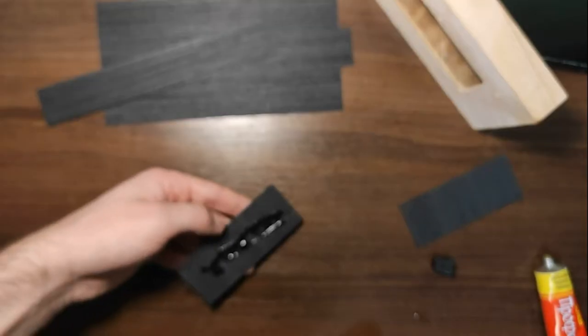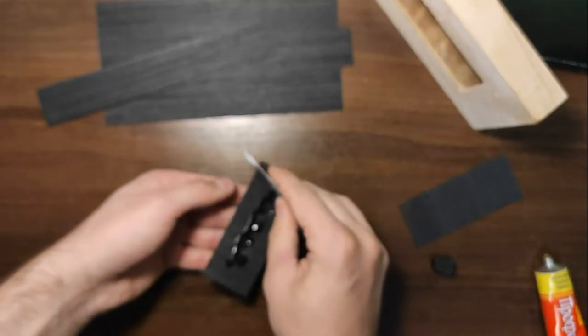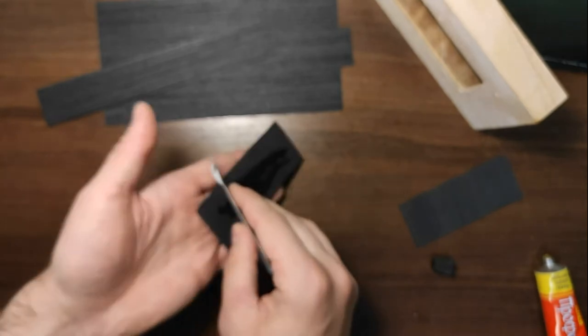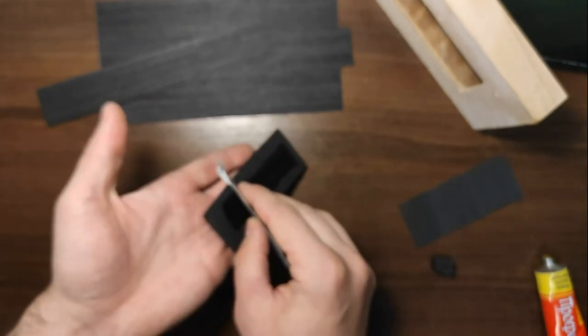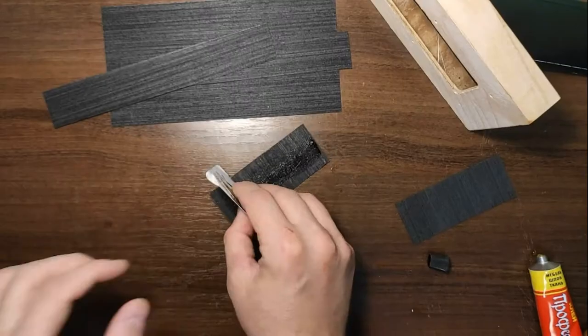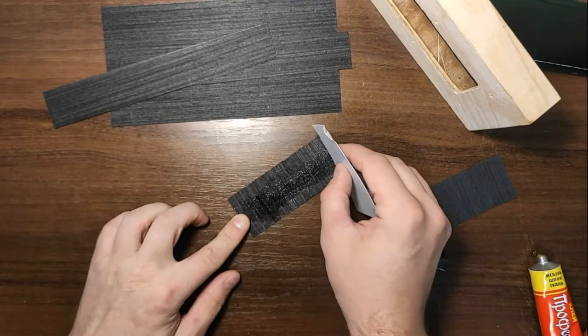Also, we need to make this operation with pieces of veneer, because we are using a contact glue.